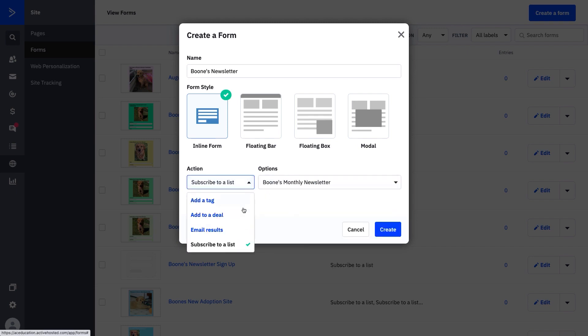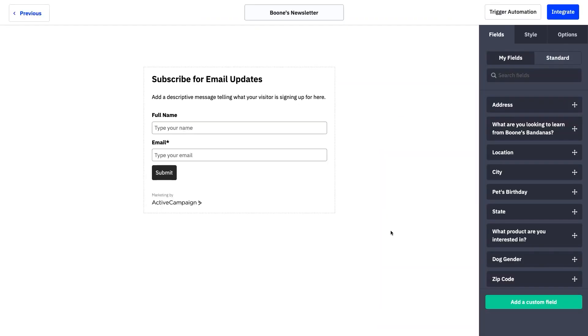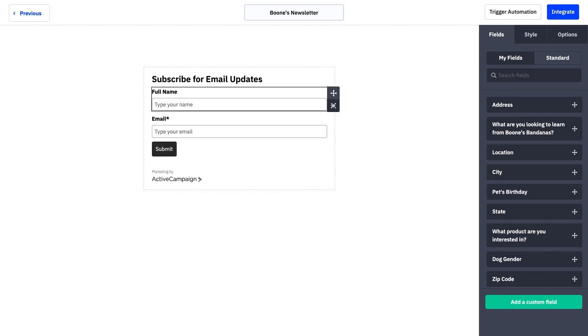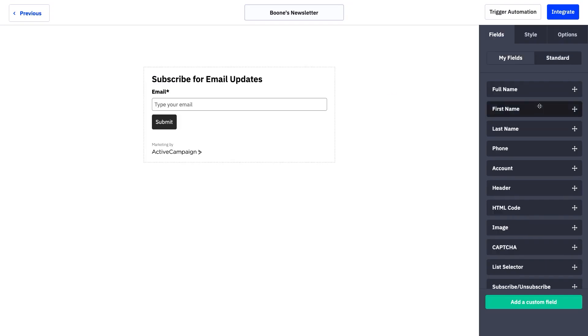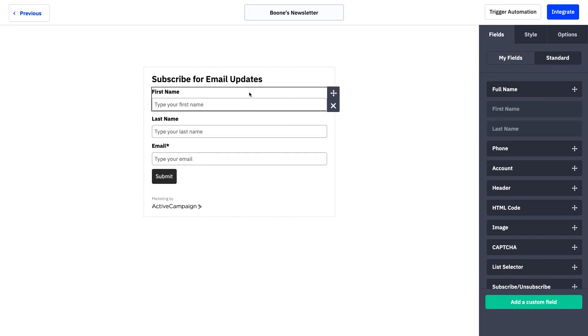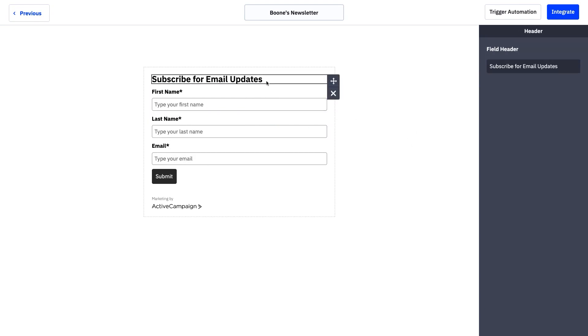ActiveCampaign forms also allows businesses to automate interactions across multiple channels, including email and CRM, to nurture their leads and turn them into loyal customers. Forms can trigger actions that let businesses follow up immediately, start a welcome series, deliver a lead magnet, add tags to track leads interests, notify teams to follow up with high-value leads, and add contacts to multiple lists or deals.